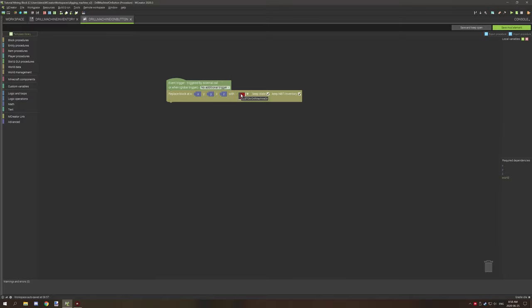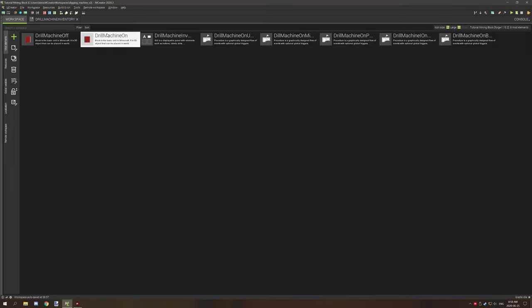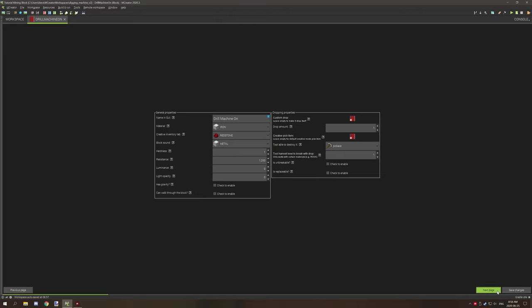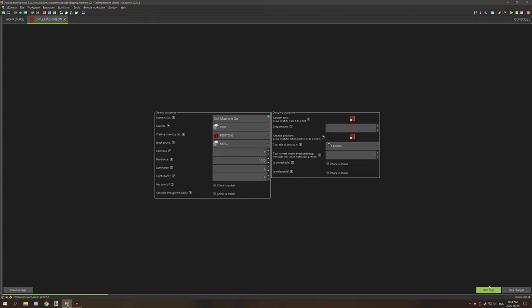So with the on machine, what happens is it's basically the exact same properties. We have an on digging machine model so we can do the animations and stuff. And then we've set the block to being destroyed as the off state.